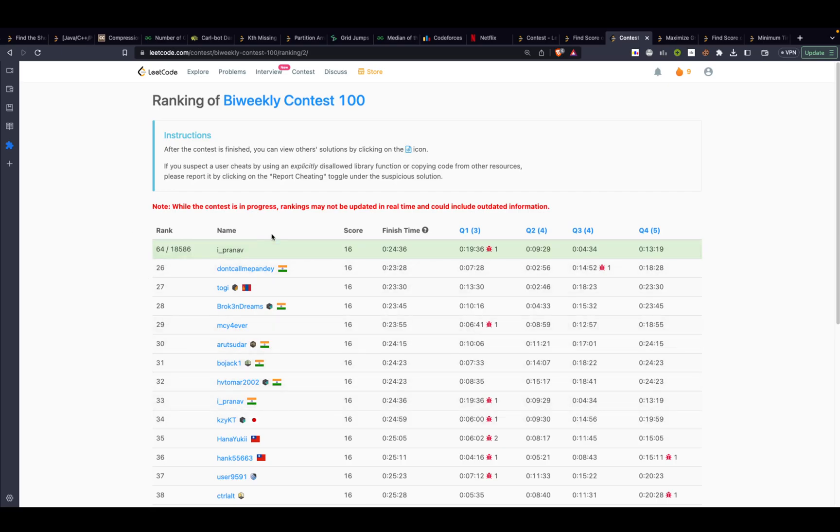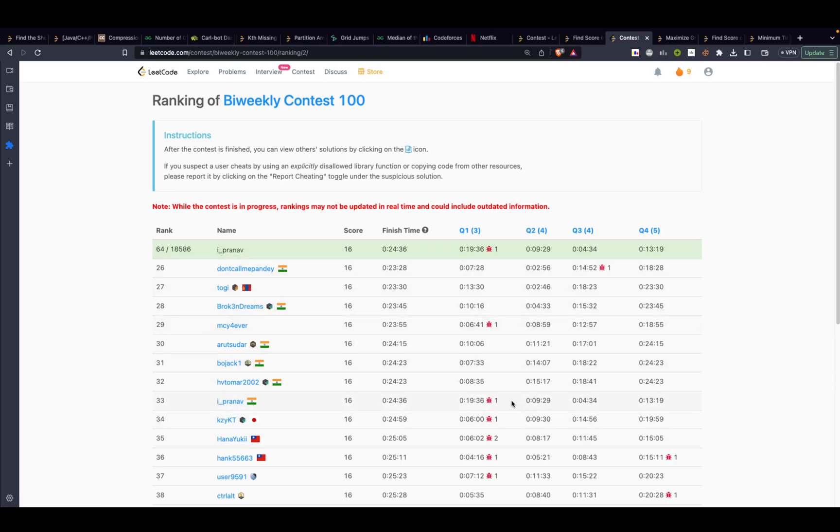I don't know why it's showing 64 over here, that doesn't make sense actually. The reason I couldn't get into top 10 is that I actually did a small mistake in problem 1 itself and because of that I got a 5 minute penalty.